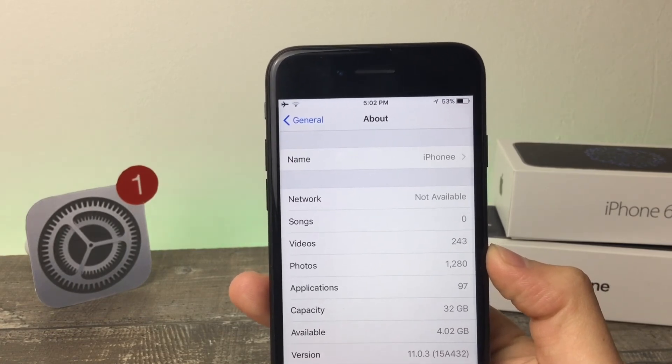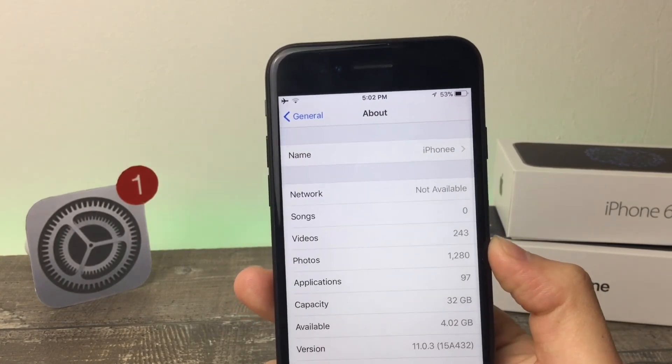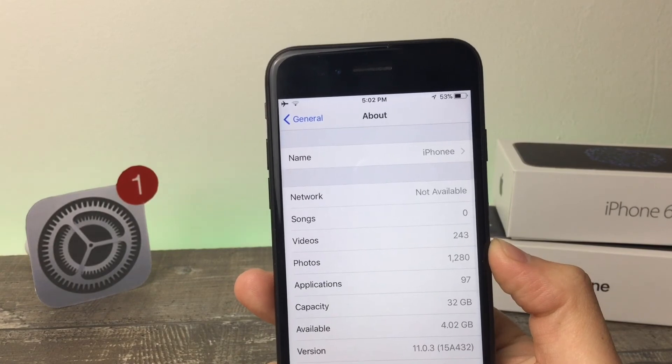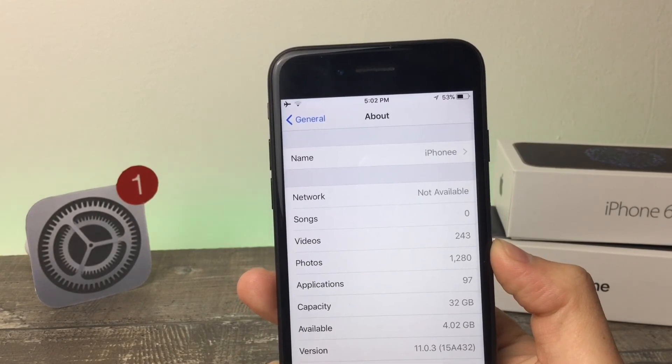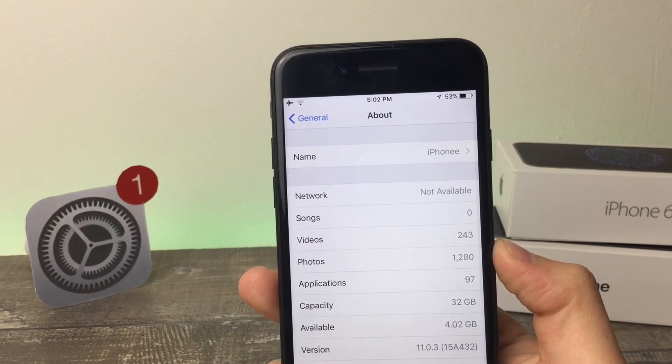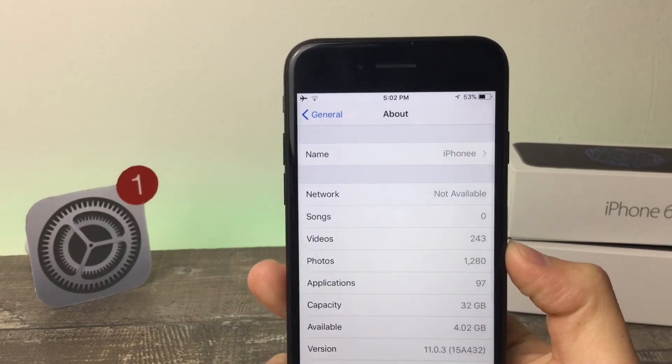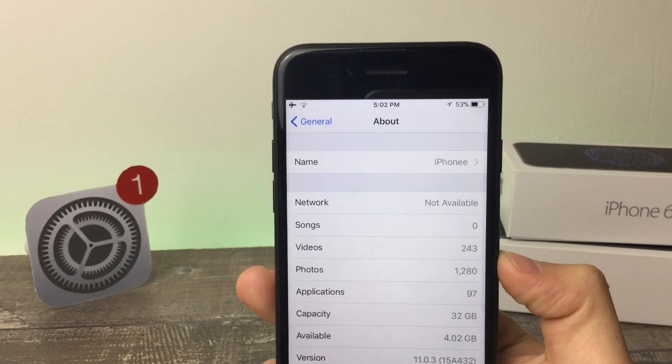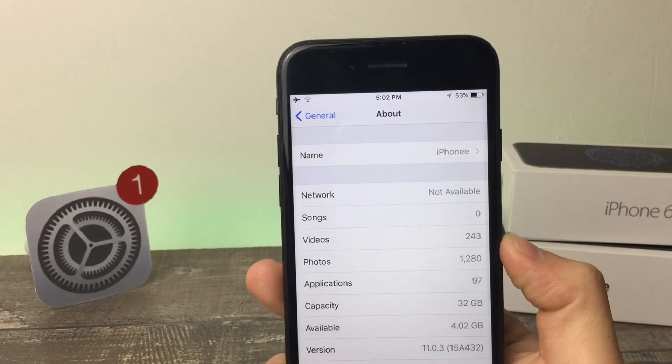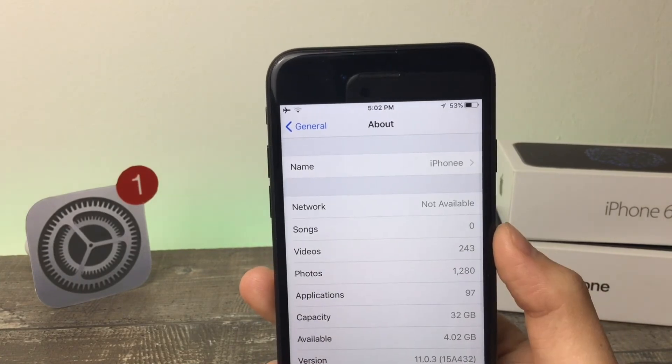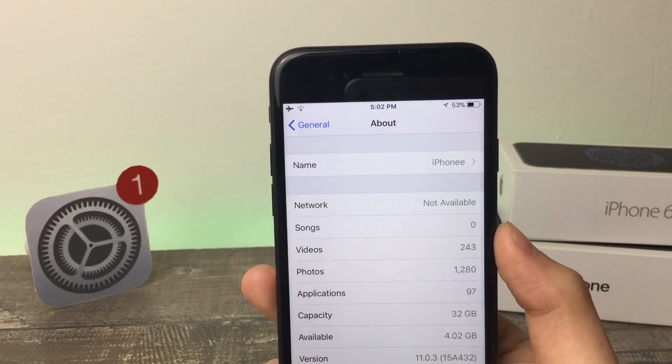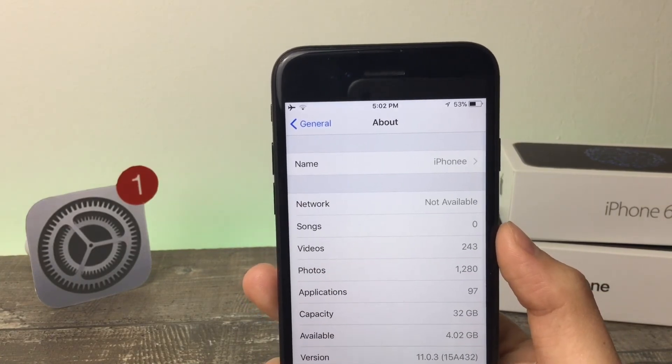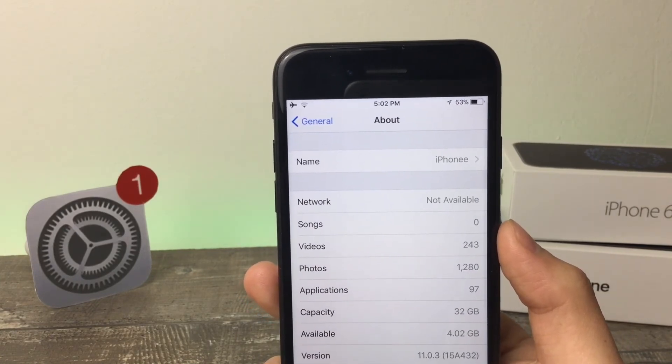But if you notice, the amount of photos is different here. I took a lot of photos after the update was installed and then took a screenshot. So it's not really a fair comparison. I'm not going to say that the update took some storage from me.